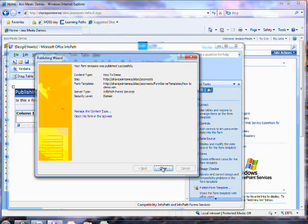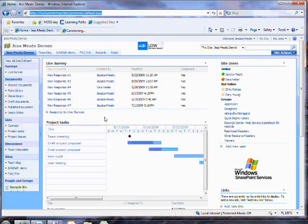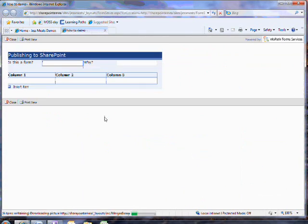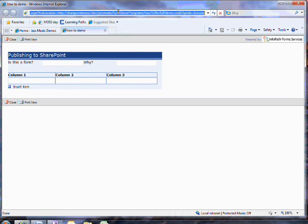That's the InfoPath side of the process done with. I'll click on this link to open the form up in a browser and it will be displayed as a web page. All content in SharePoint has a URL associated with it, so what I'll do now is I'll copy the address of this form.